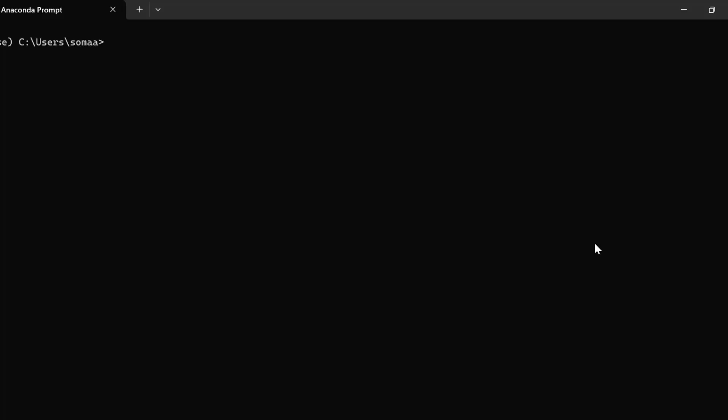The next method involves using Anaconda Prompt, and this is also recommended. We need to open Anaconda Prompt and then type the following command: `conda install matplotlib`, then press Enter. This will install matplotlib in your base environment.